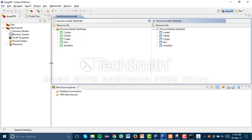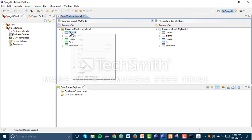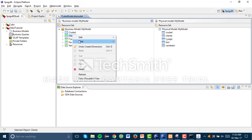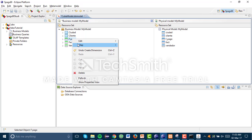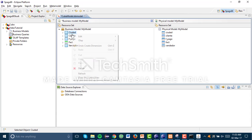Seems pretty easy so far. What we're going to do here is create the dimensions of the cube. All of these tables will be the dimensions, and the Fact table will be our cube. To create a dimension, right-click and go to Create Dimension. We do this for all of them except the Fact table, which will be our cube.